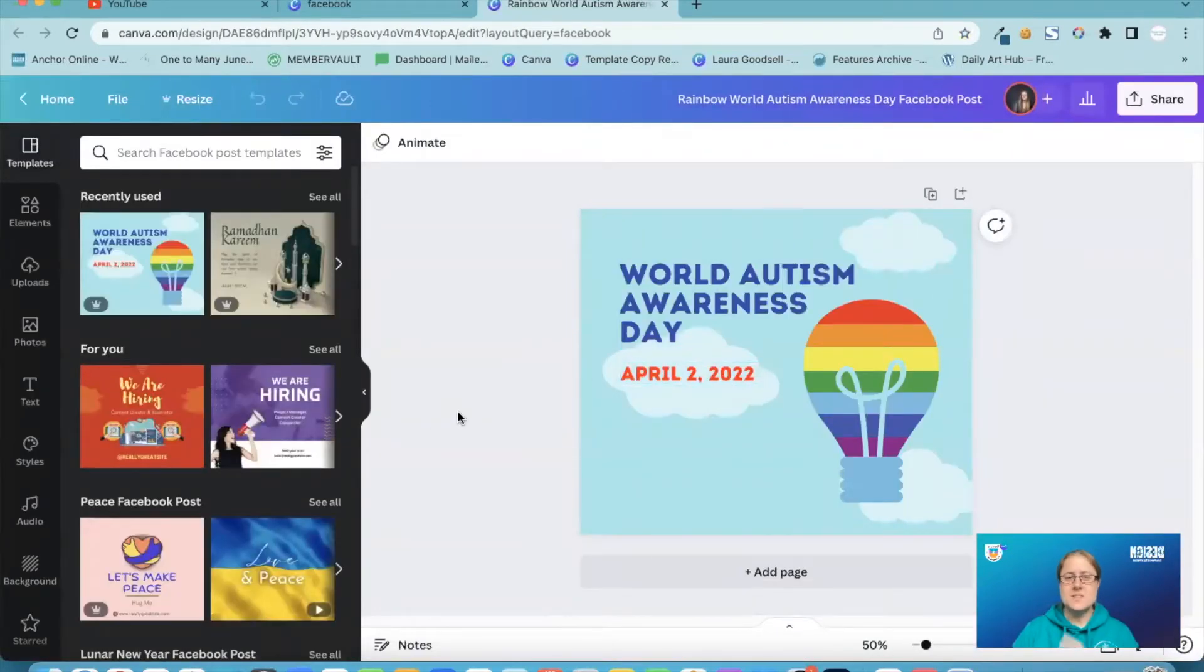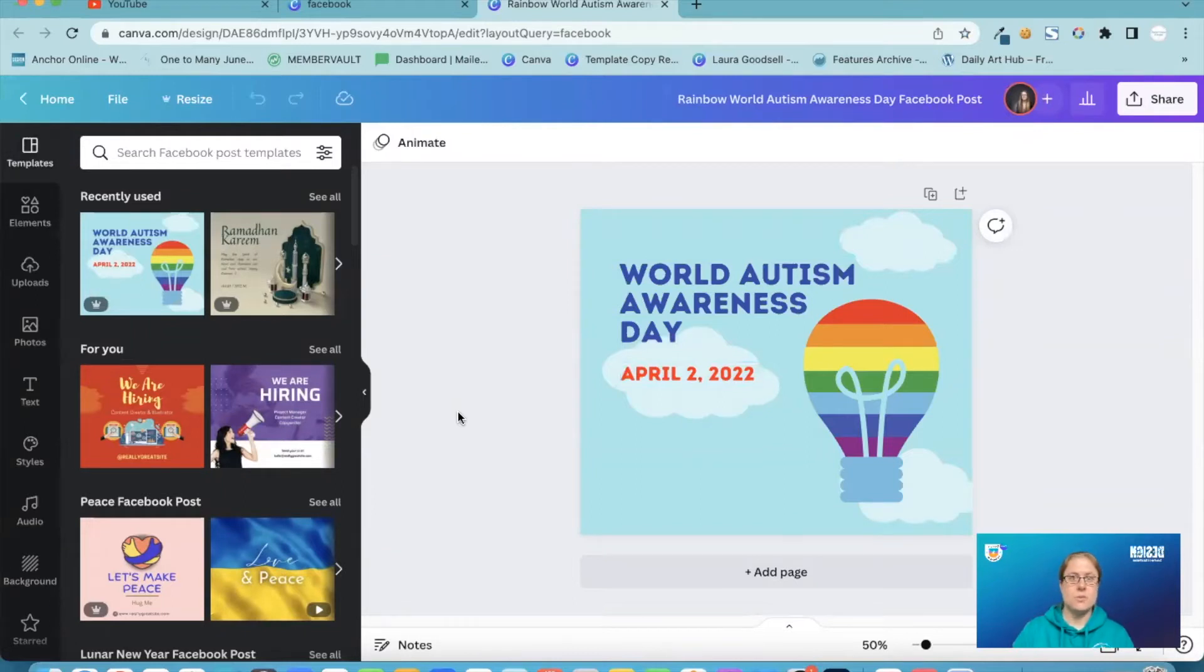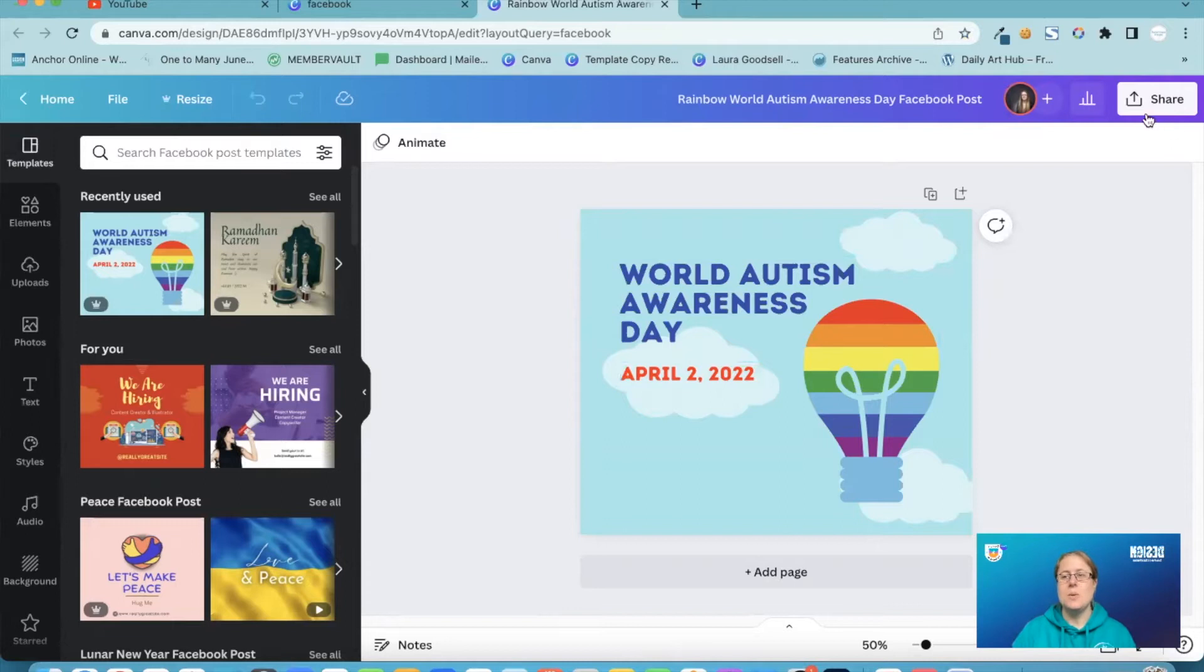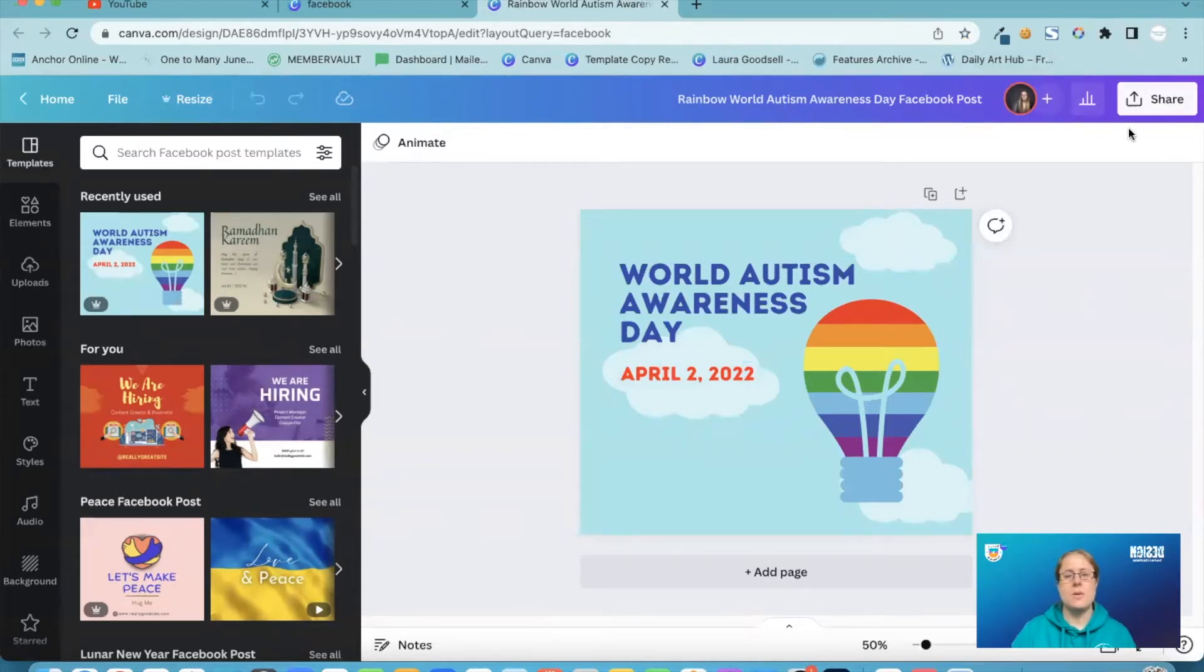So there's a couple of things now. I've created my design and I want to download it. Canva have changed this. We used to have a download and a share button and it has now been all grouped together in one.